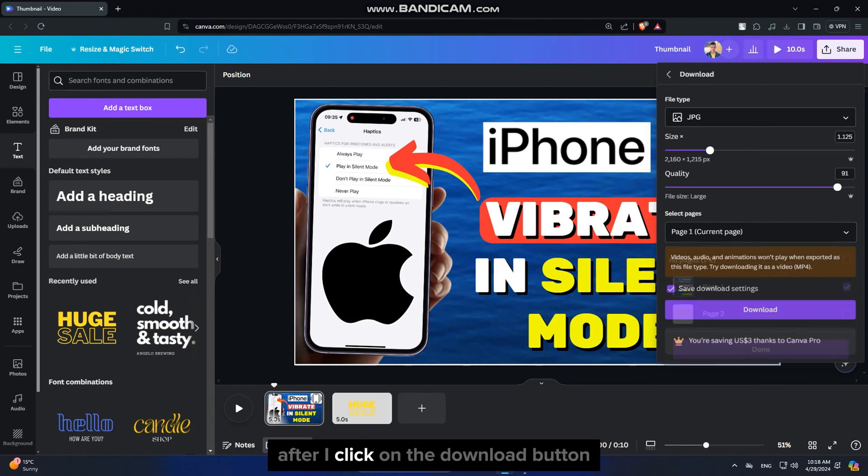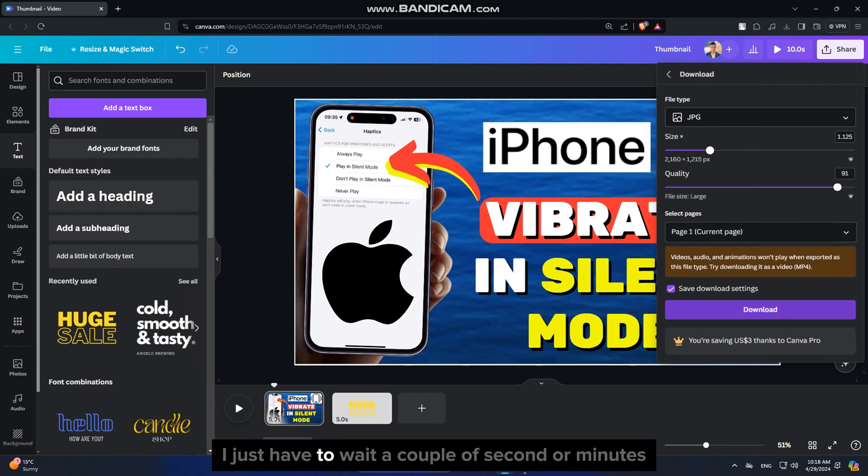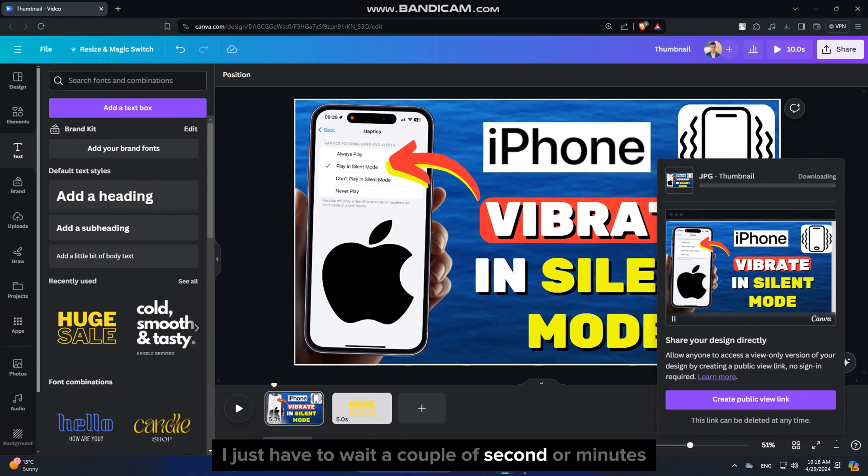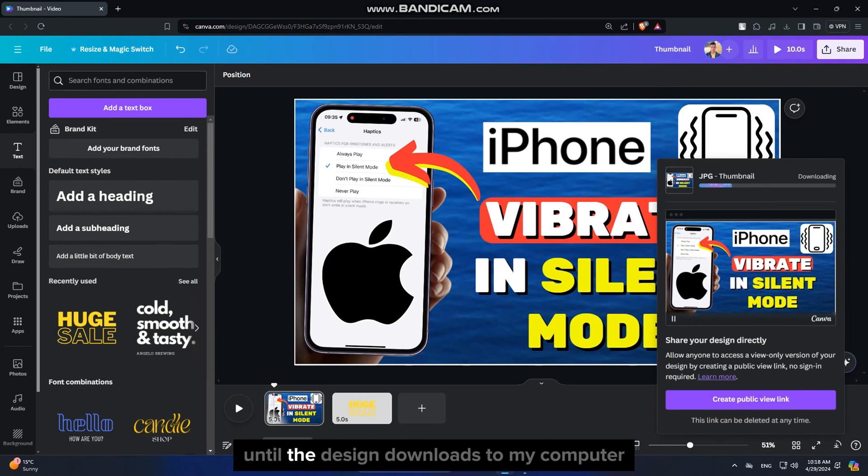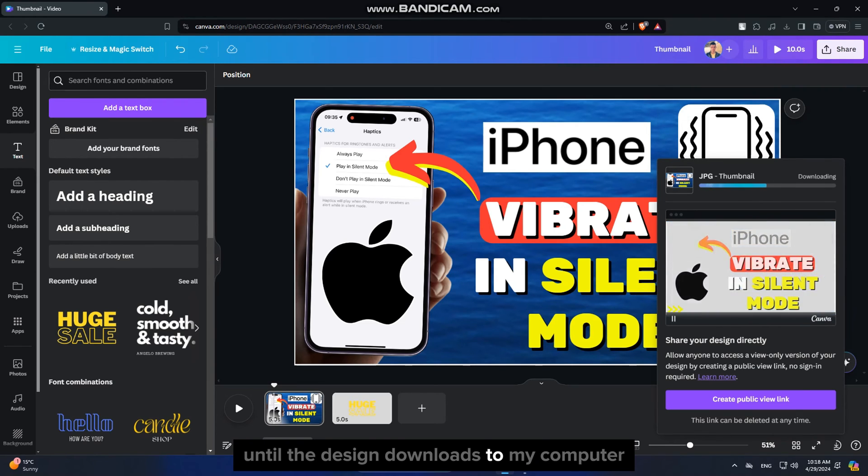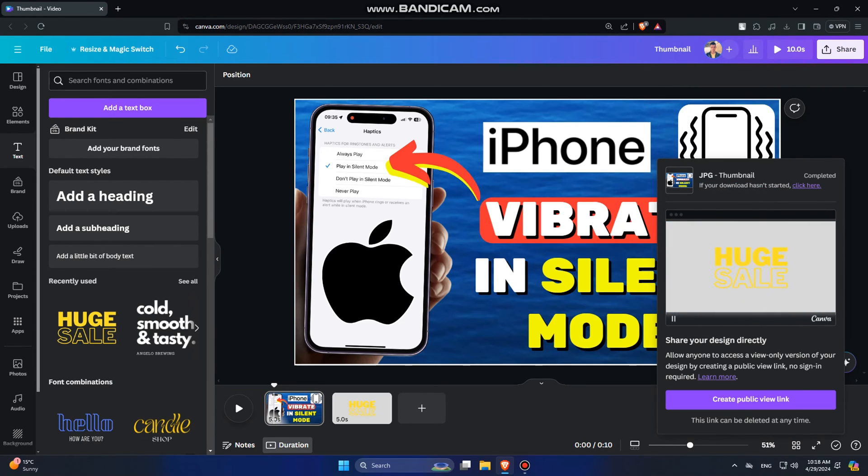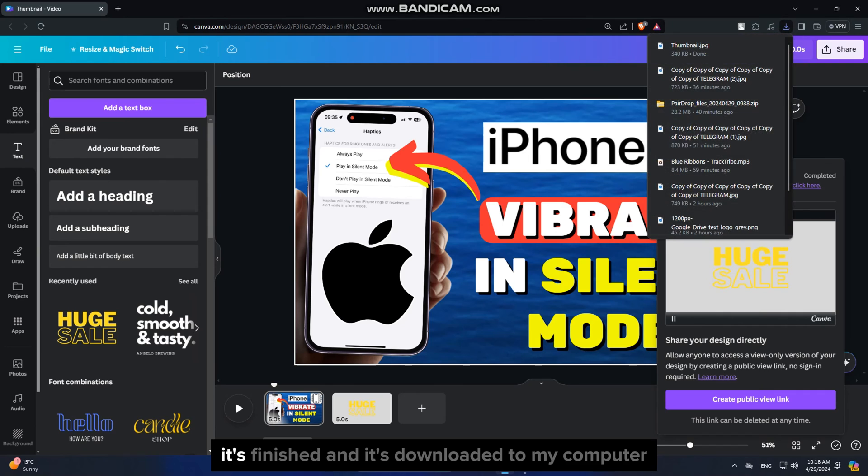After I click on the Download button, I just have to wait a couple of seconds or minutes until the design downloads to my computer. It's finished, and it's downloaded to my computer.